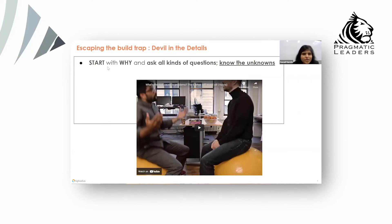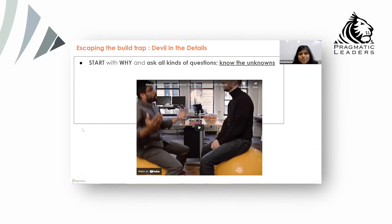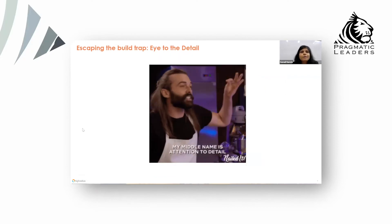Very simply — keep asking why, why, why, until you reach that elemental level of truth from where you cannot anymore ask why. That will help you know all the unknowns. Simple questions like this without any specific framework sometimes do wonders. That's what I call devil in the details — very, very important.